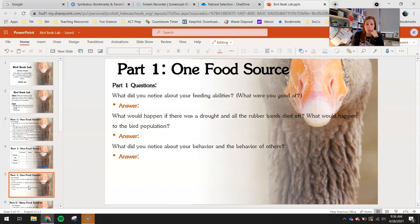And finally, what did you notice about your behavior and the behavior of others? I couldn't have picked a better group of teachers to help you guys out with this — take a look at their behavior when they're doing this activity. It's kind of fun.